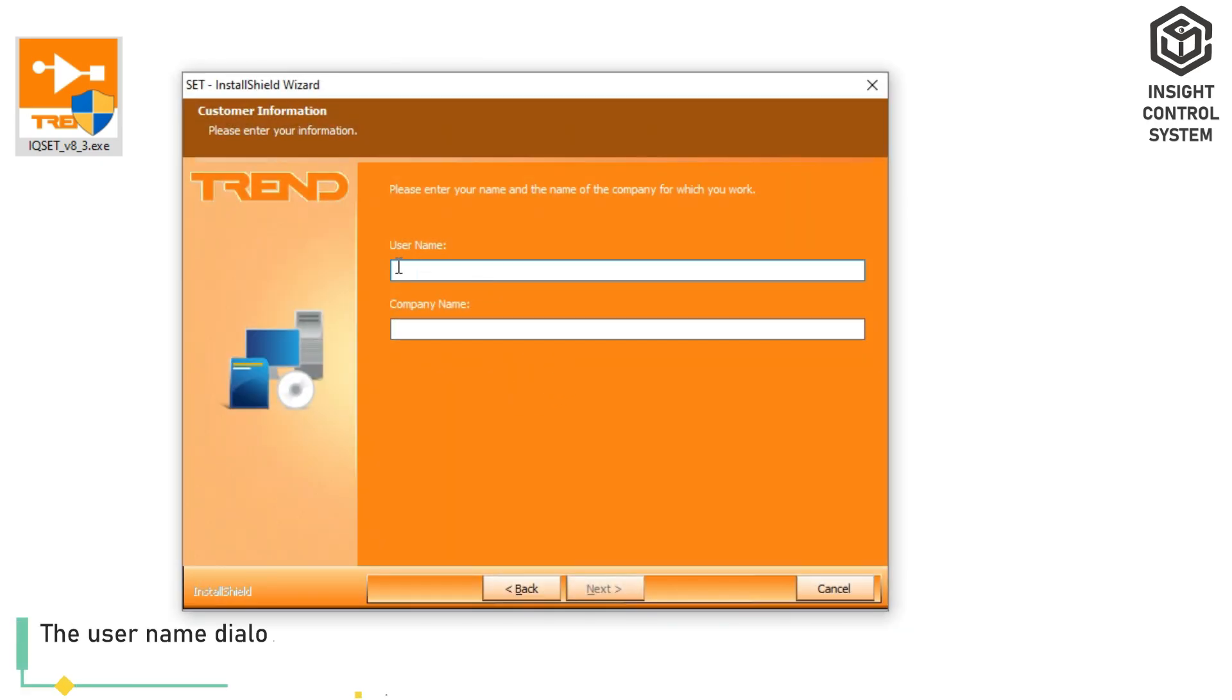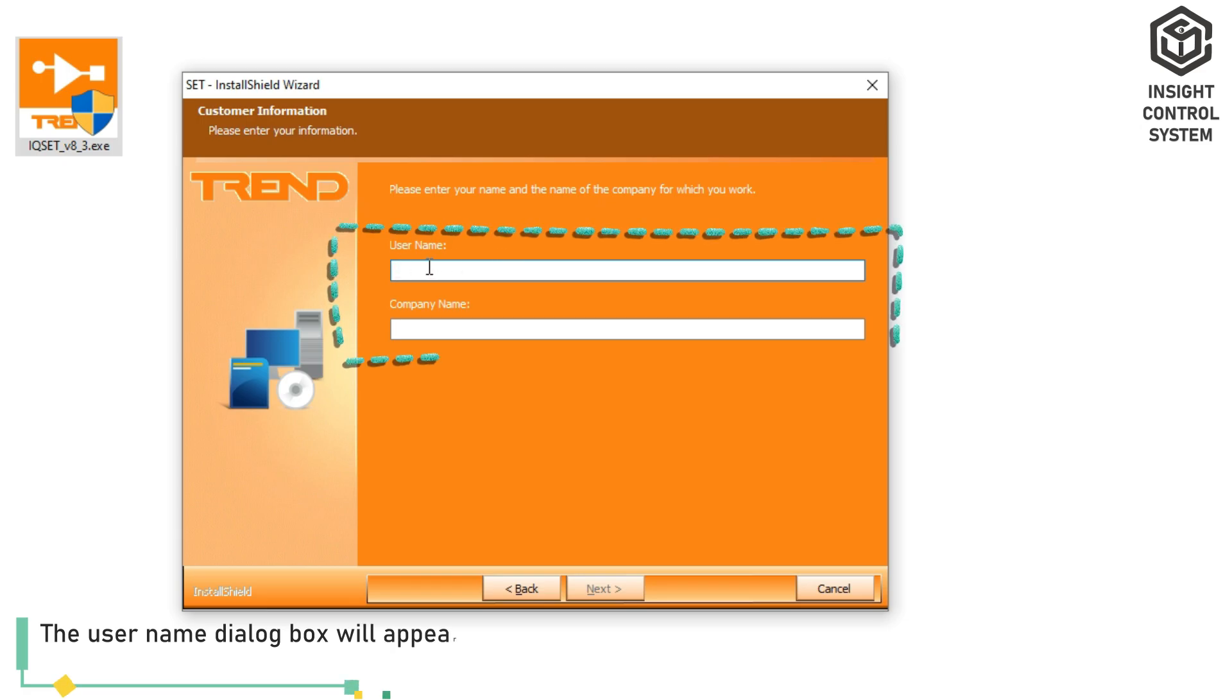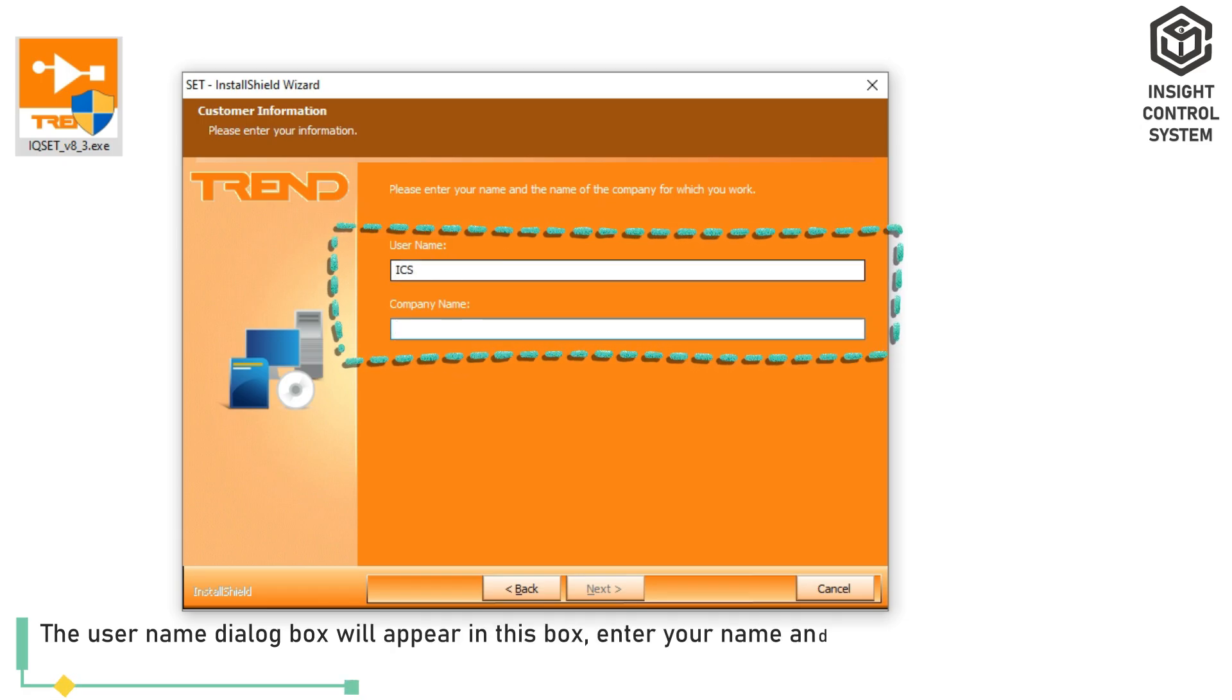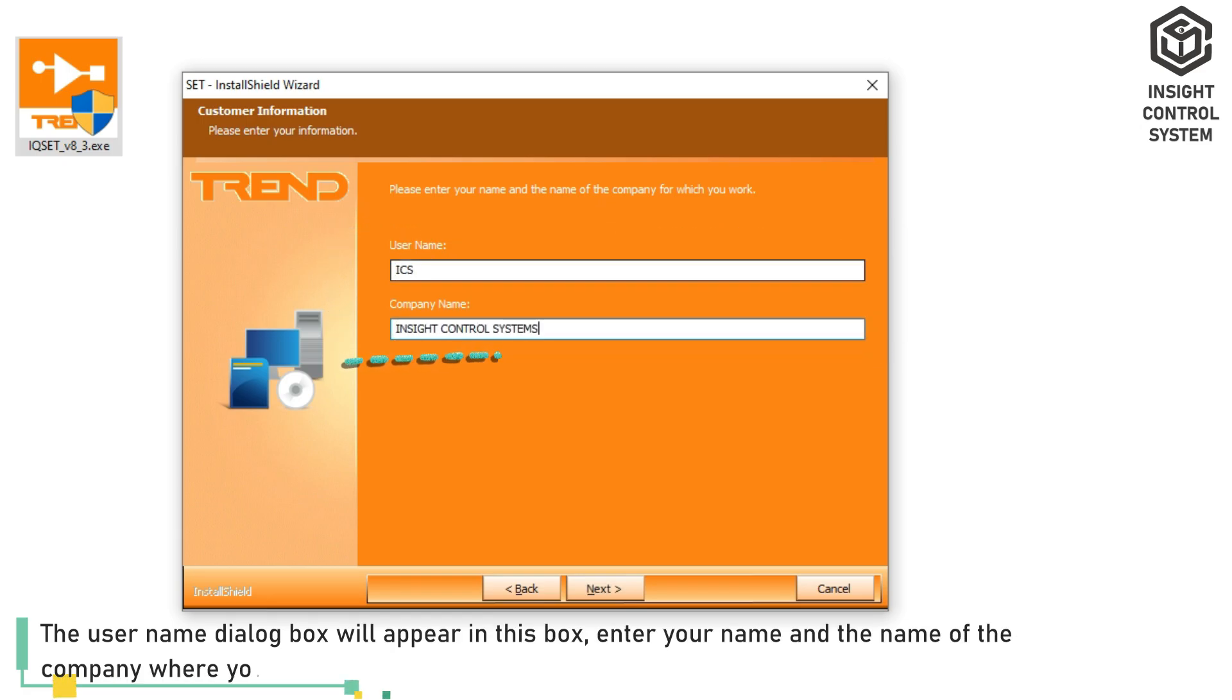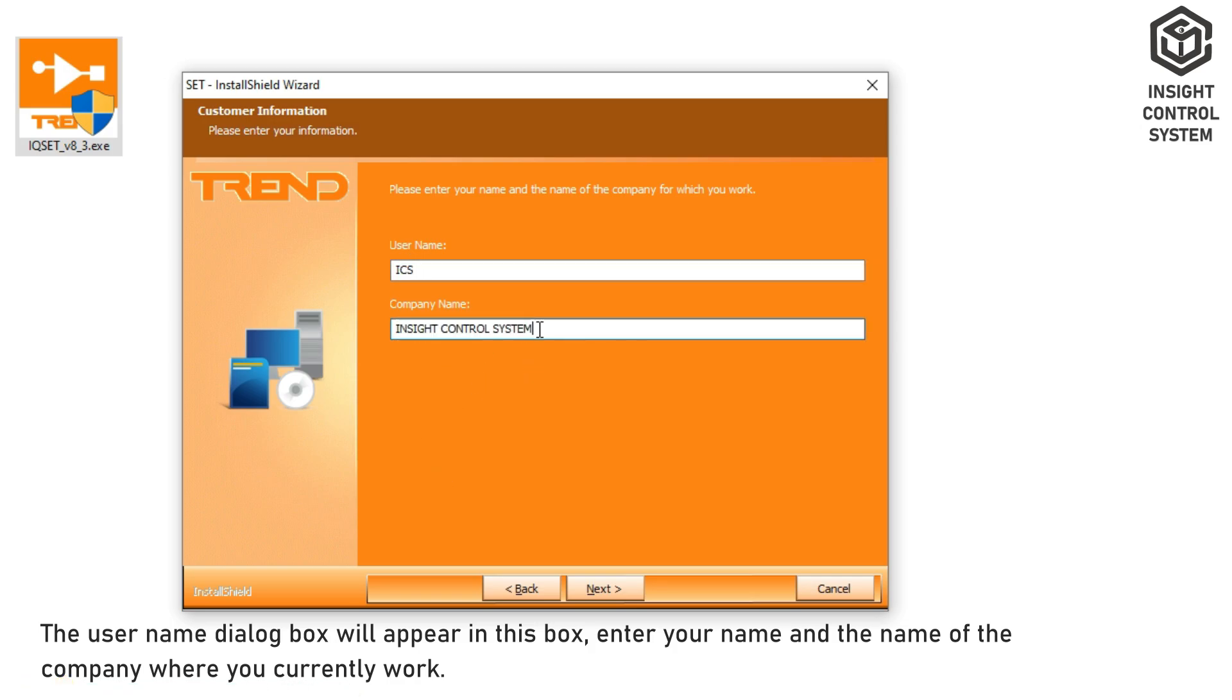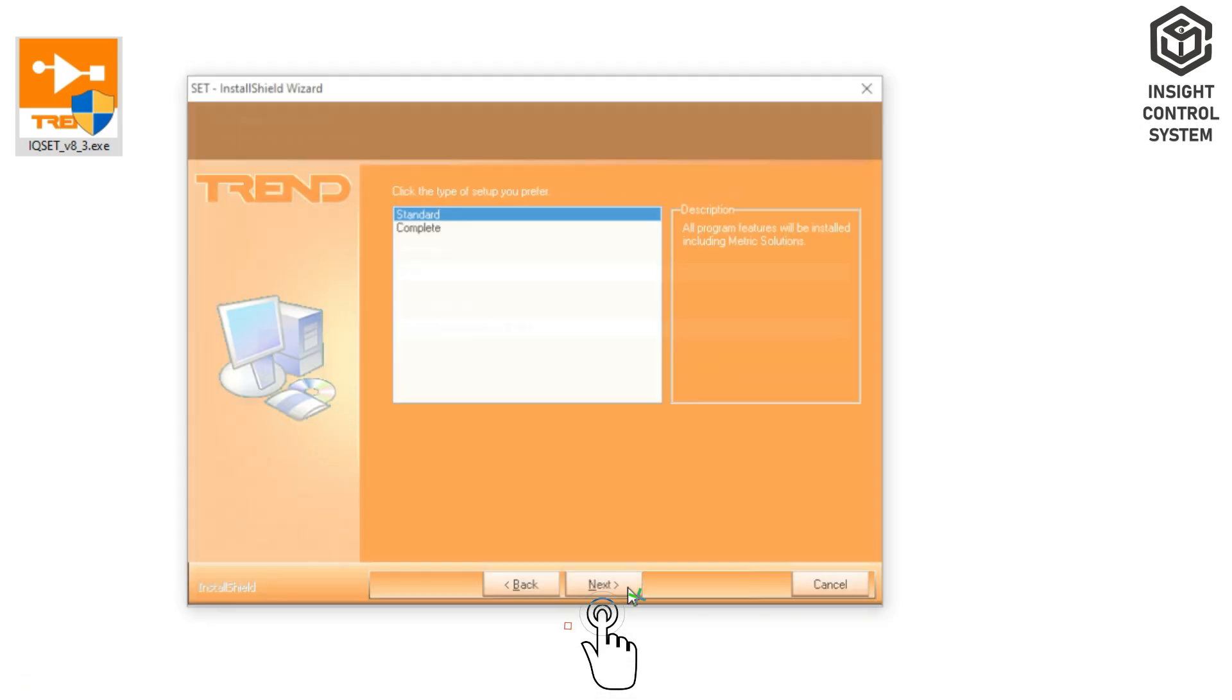The User Name dialog box will appear in this box. Enter your name and the name of the company where you currently work. After clicking Next,